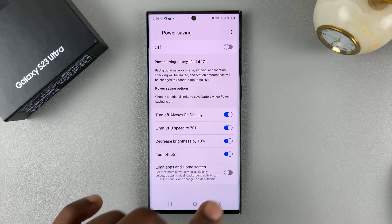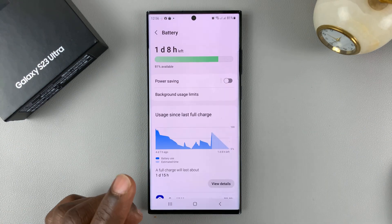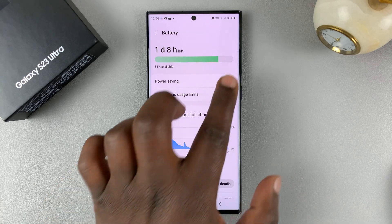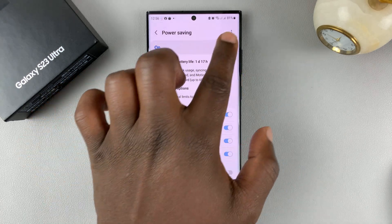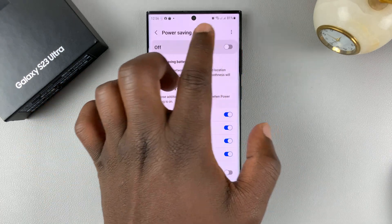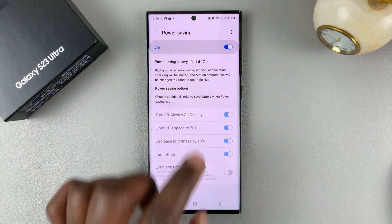But if you just want power saving, you can just use the kill switch at the top to turn power saving on and off.